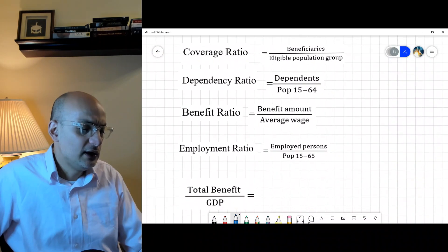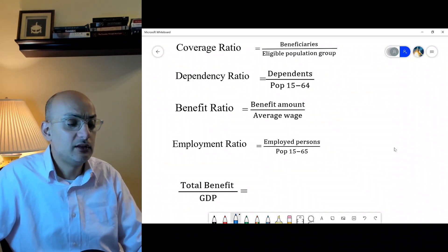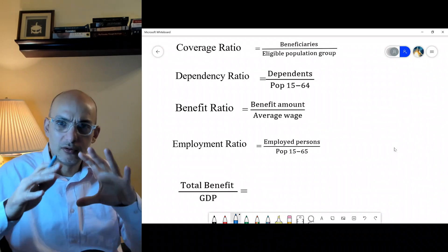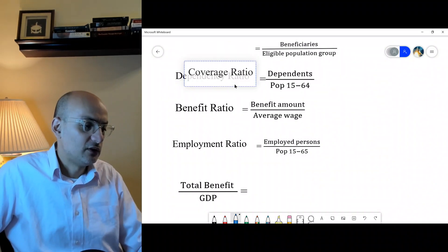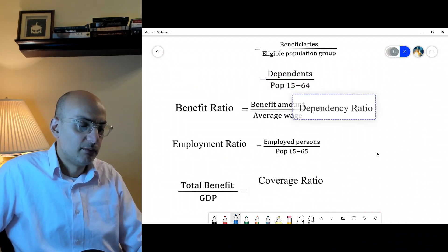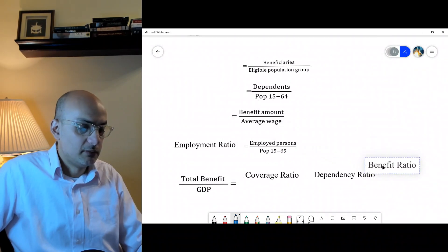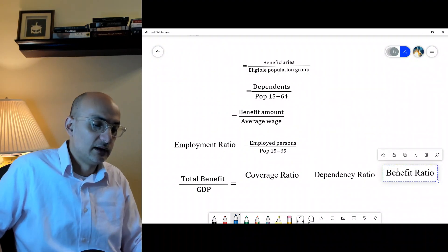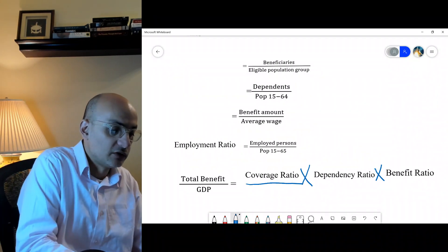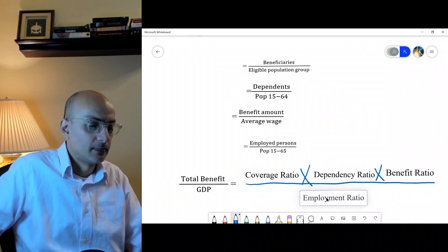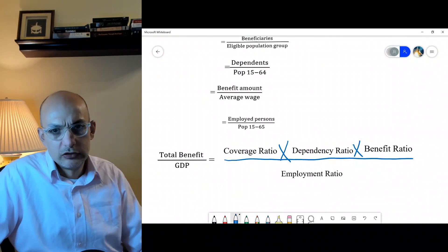Now I want to link these ratios to total benefit as a share of GDP — the volume or cost containment we are looking at. We can link them all together very easily. If you take coverage ratio multiplied by dependency ratio, then multiplied by benefit ratio, then divided by employment ratio, you get a key equation that drives total system cost.